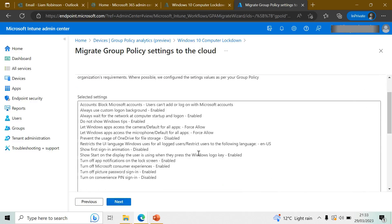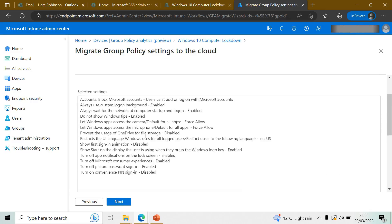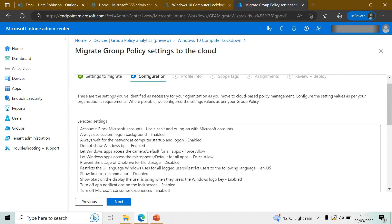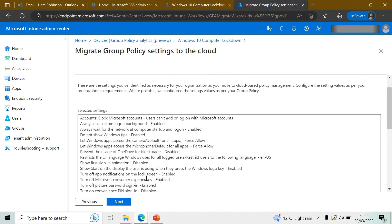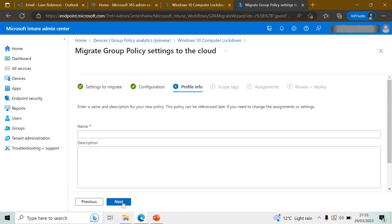Click Next. This is just a confirmation of what policies will be applied. Now you can give it a suitable name - From Group Policy.